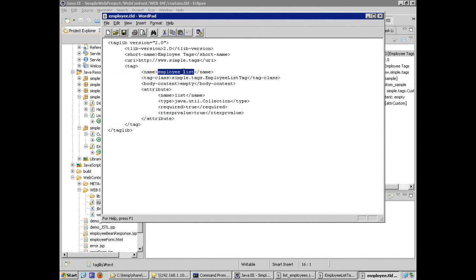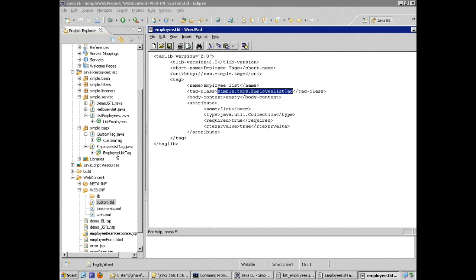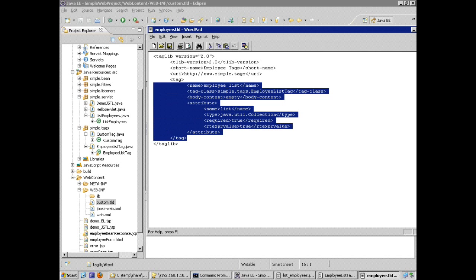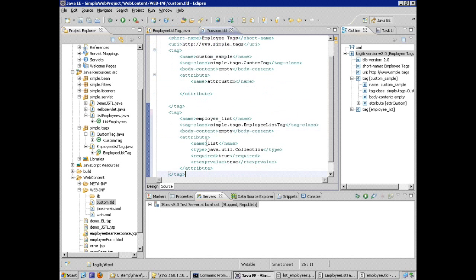So I've got the tag element. The name is going to be employee list. Notice that the tag class extends or the tag class is actually the tag code that I just created. The body content is empty, but I'm going to define that my tag takes an attribute. The attribute is named list. The type is of type collection. It is a required attribute. And the runtime expression value is set to true so that the expression will actually be evaluated at runtime.